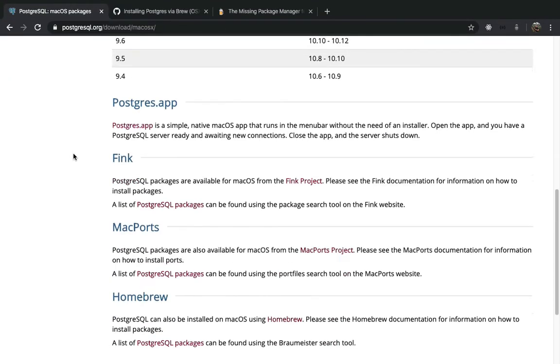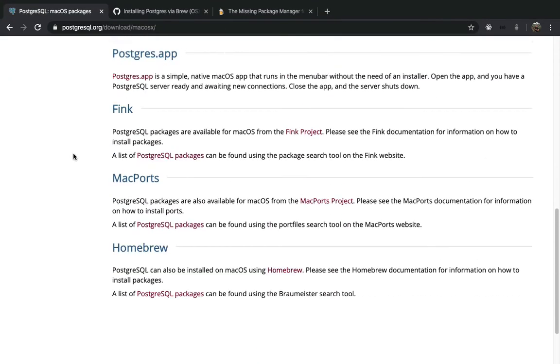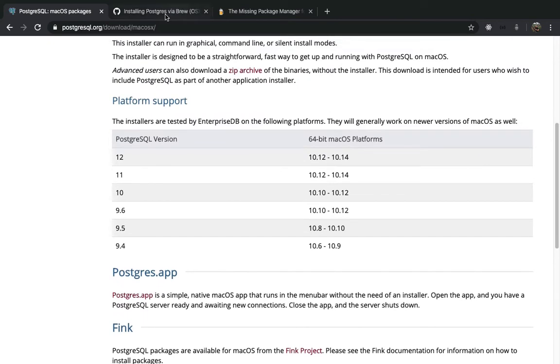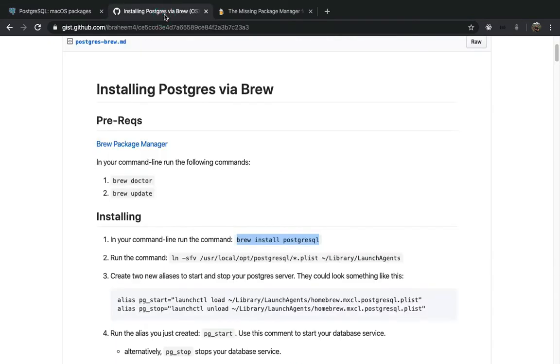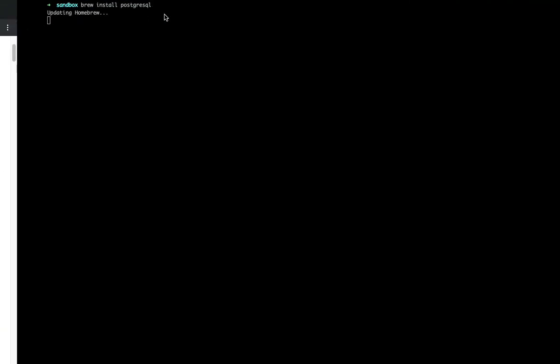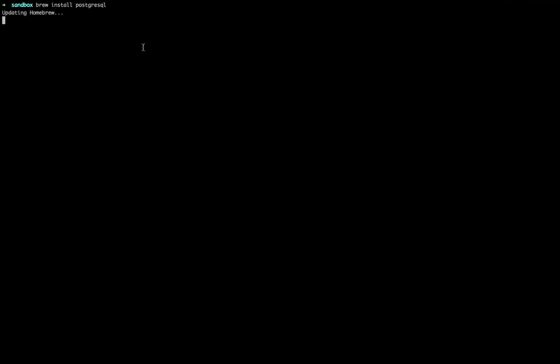So you can install Postgres through different ways, but I chose to install it through brew. And right here, yeah, we have homebrew, it's updating.